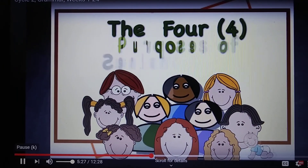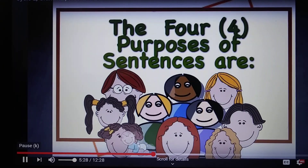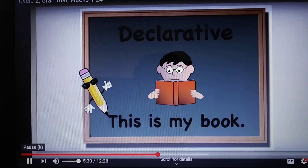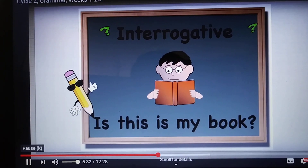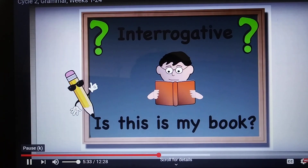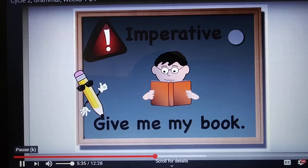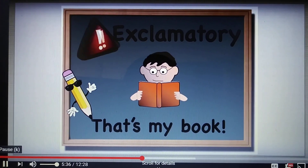The four purposes of sentences are declarative, interrogative, imperative, exclamatory.